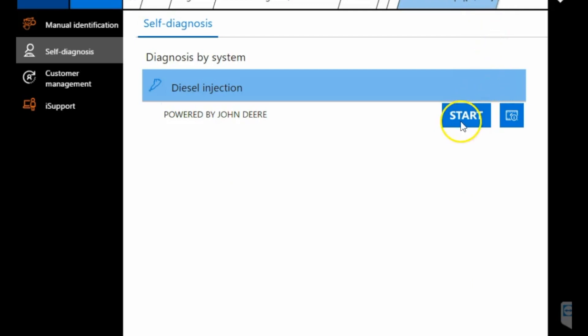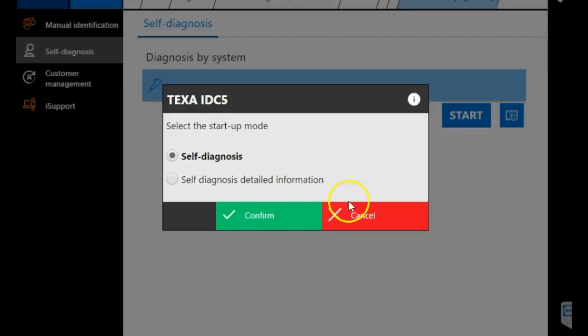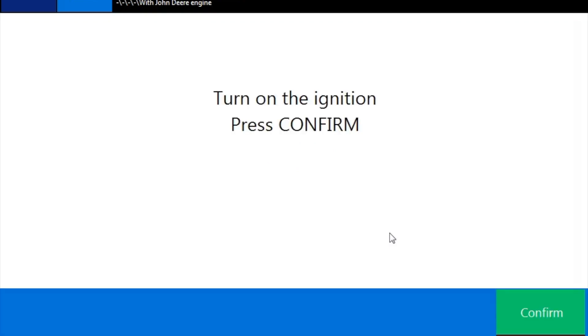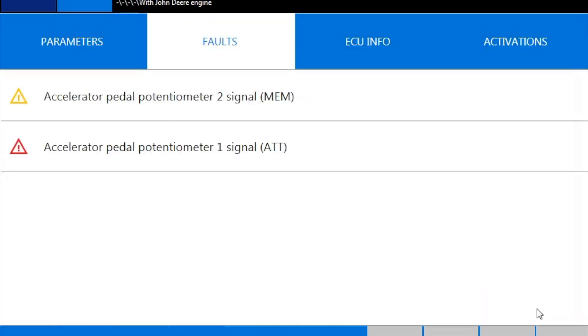We'll close that out. We'll go ahead and hit start and connect. Go ahead and hit our checkbox and in just a second a screen pops up that asks you to make sure ignition is on. We're going to go ahead and hit confirm. The first page that pops up should be the fault codes.